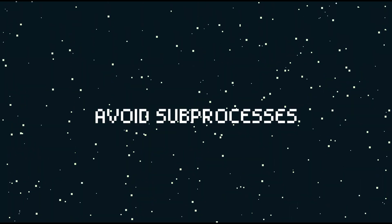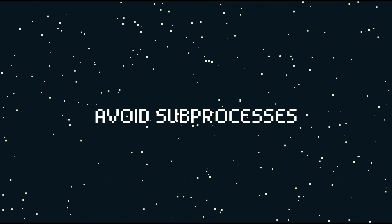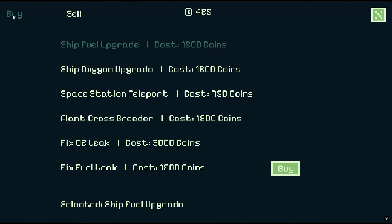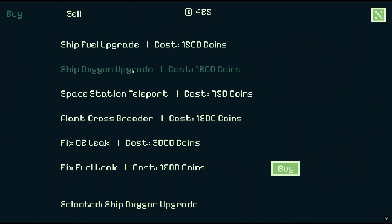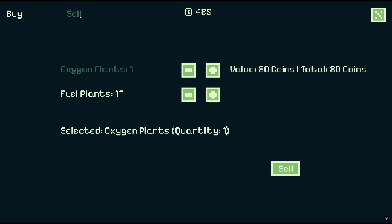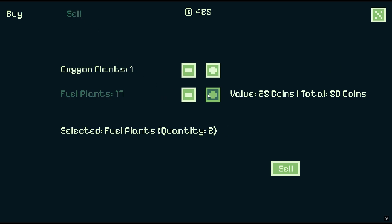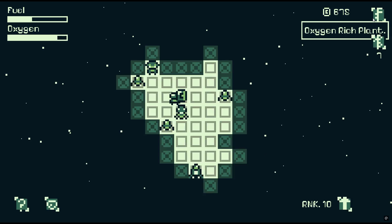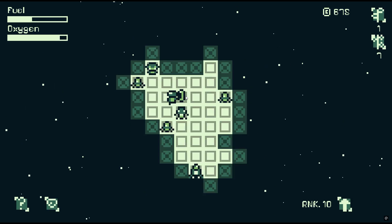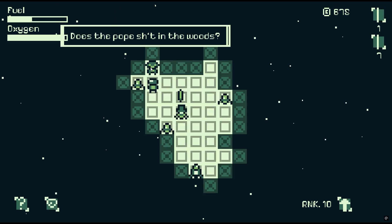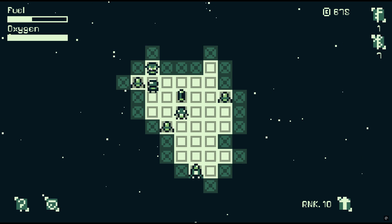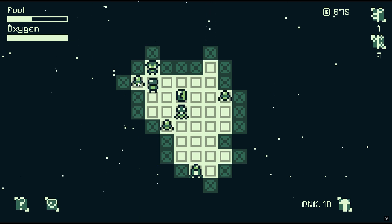Number five: don't use subprocesses. While it might seem convenient to call different scripts with a subprocess, it's going to slow your game down and create unnecessary load times. If you're taking a modular approach, you can just call each scene or mechanic as a function from different scripts, and you'll see almost no load times.